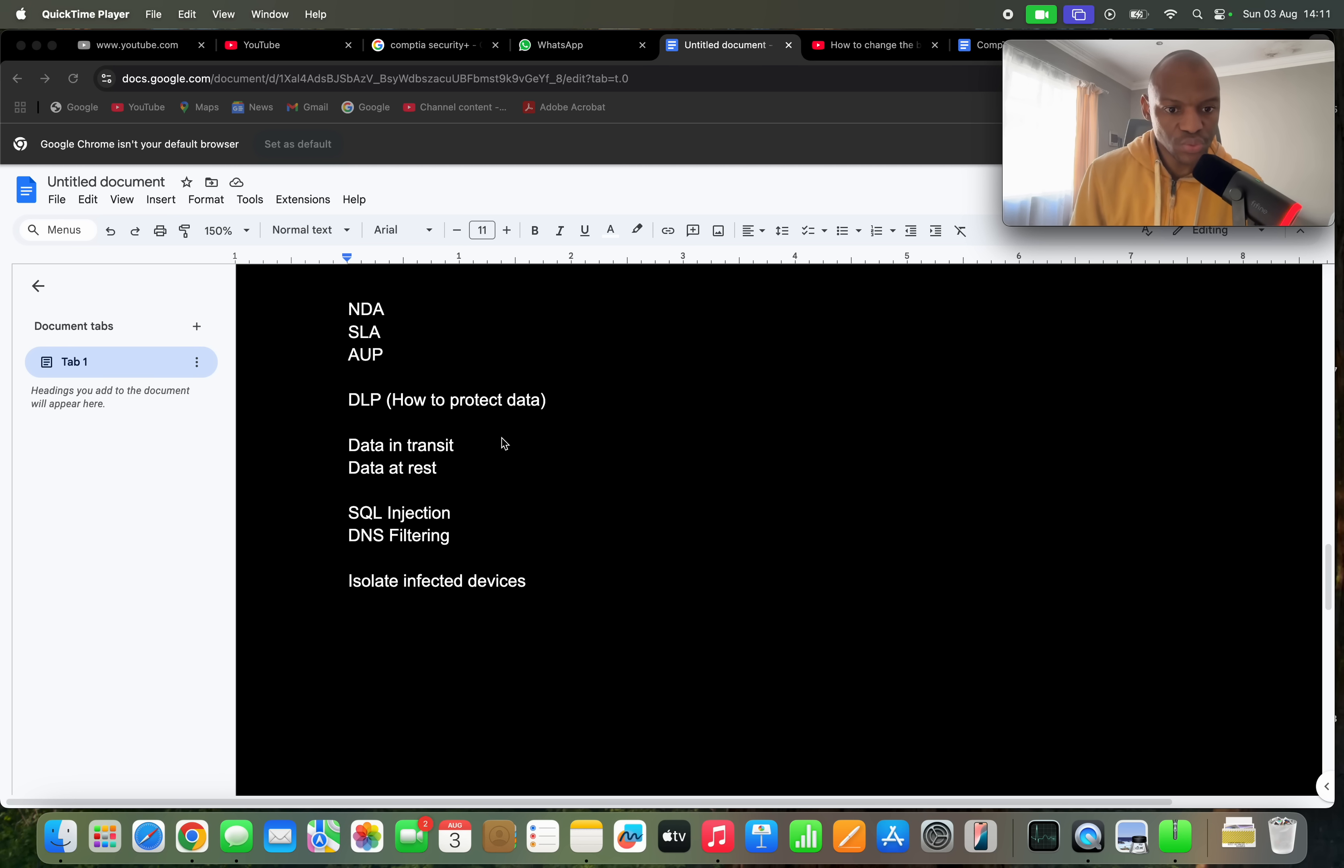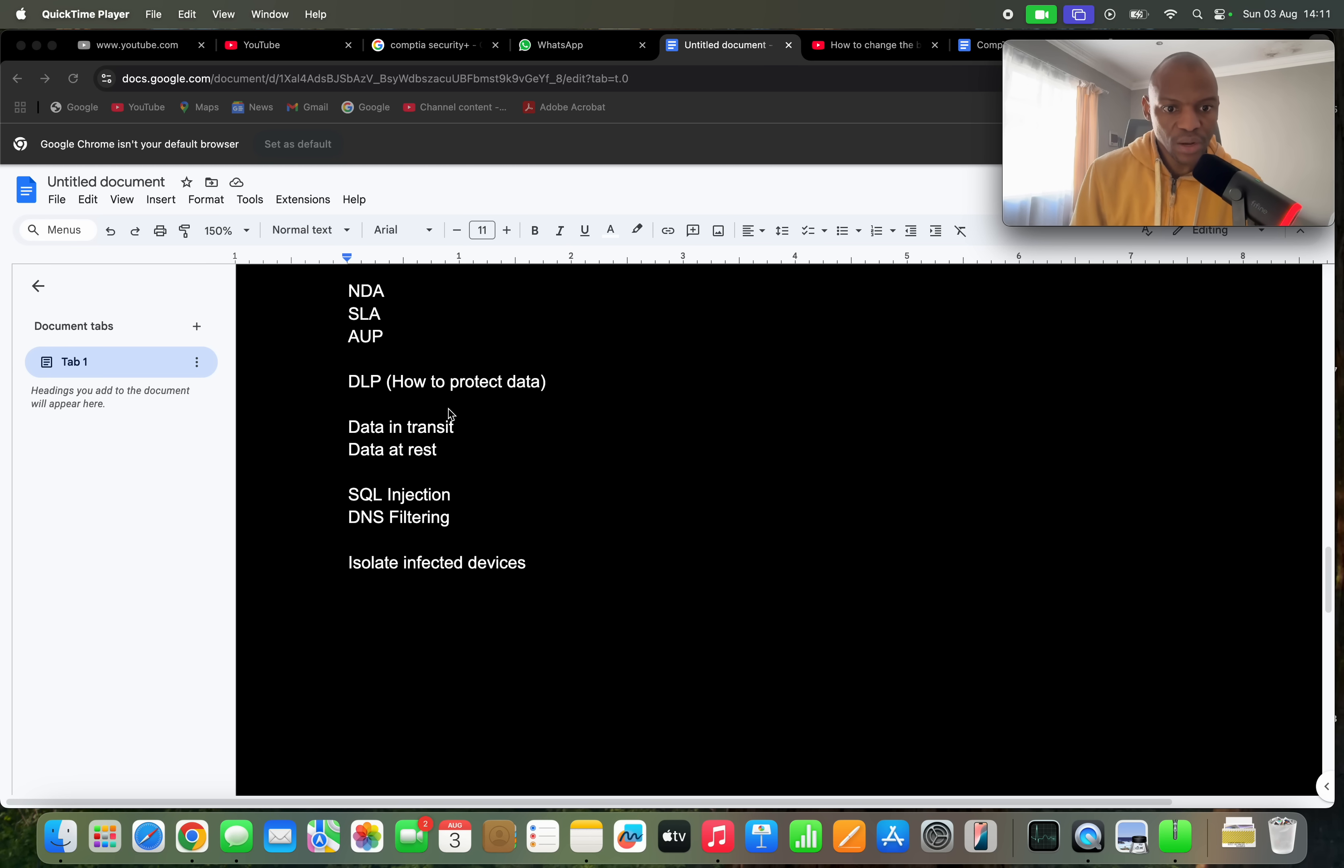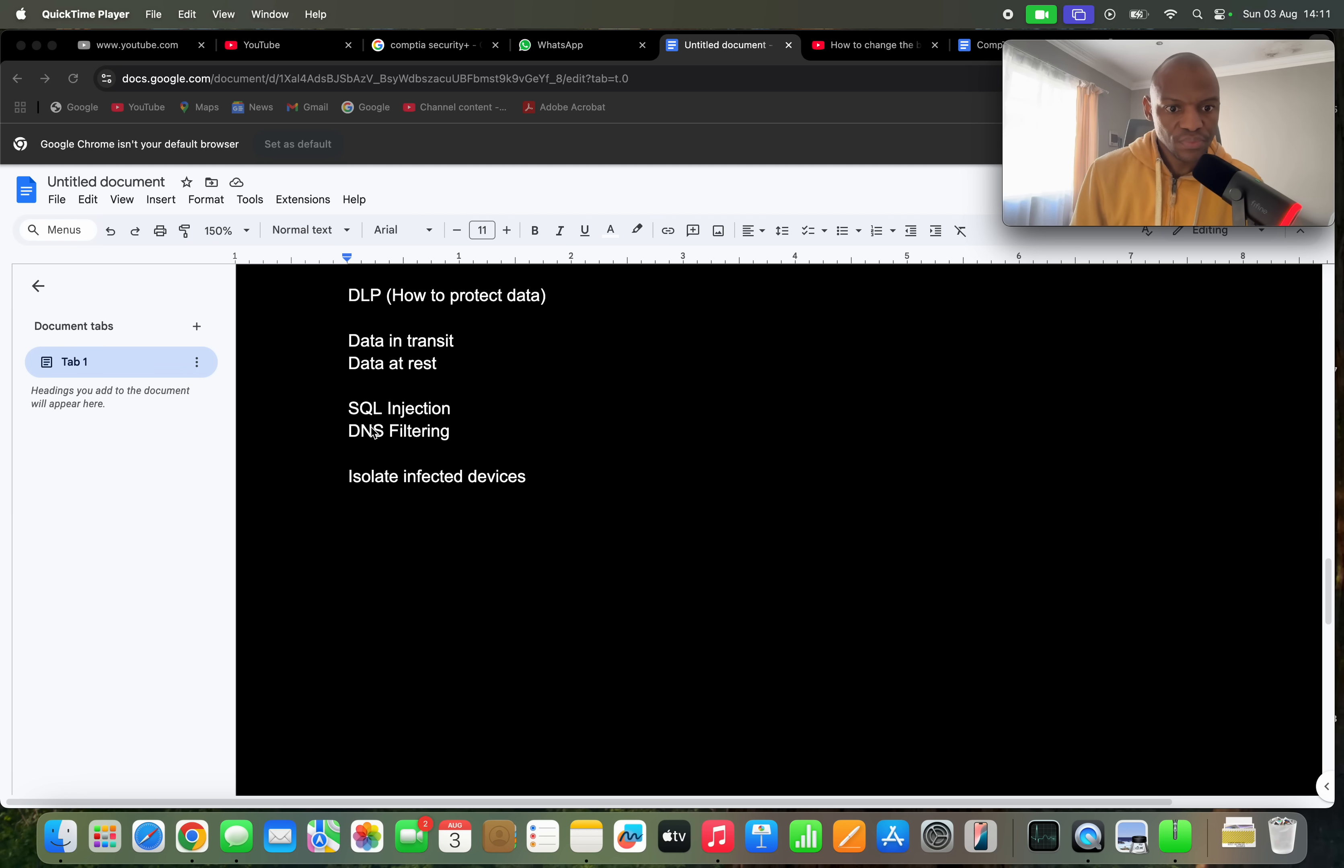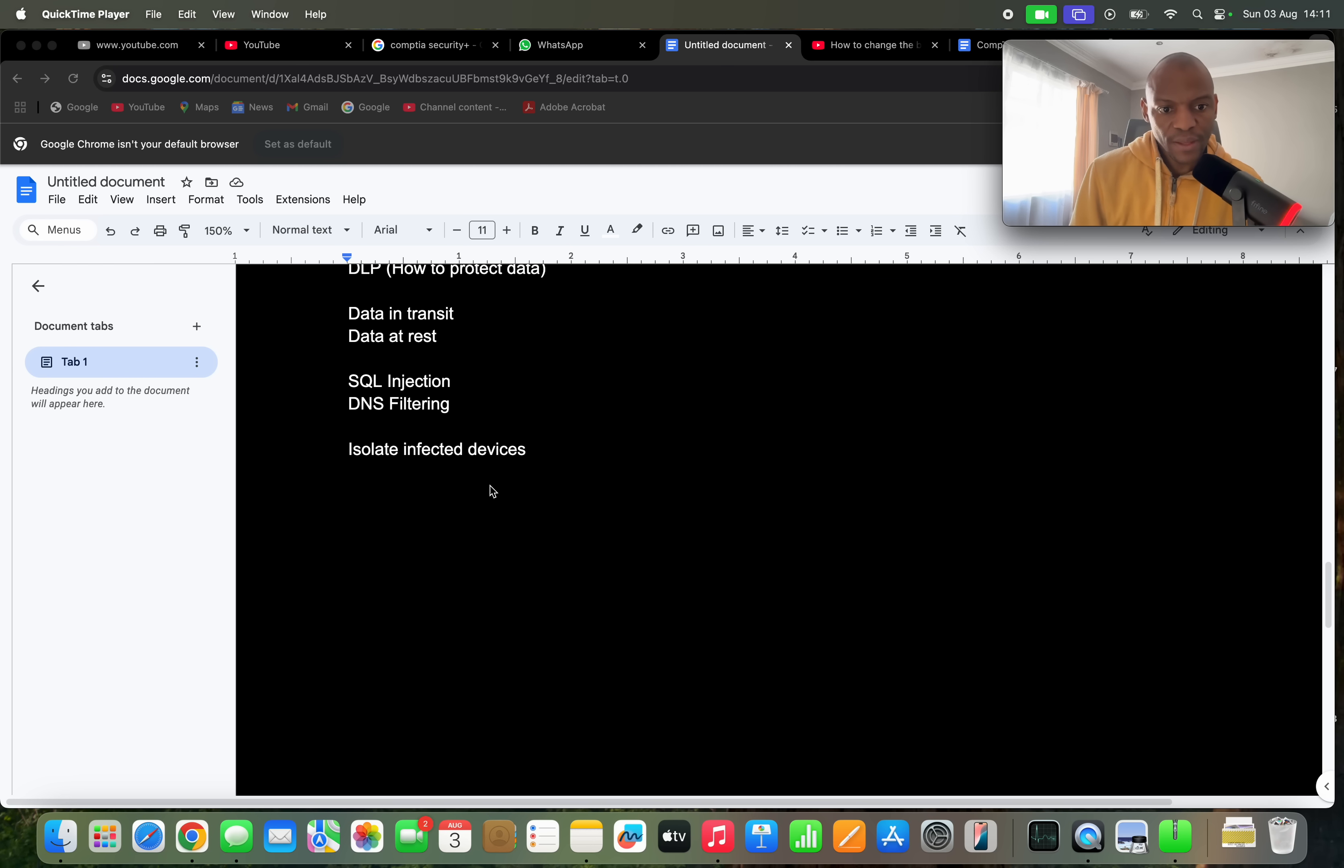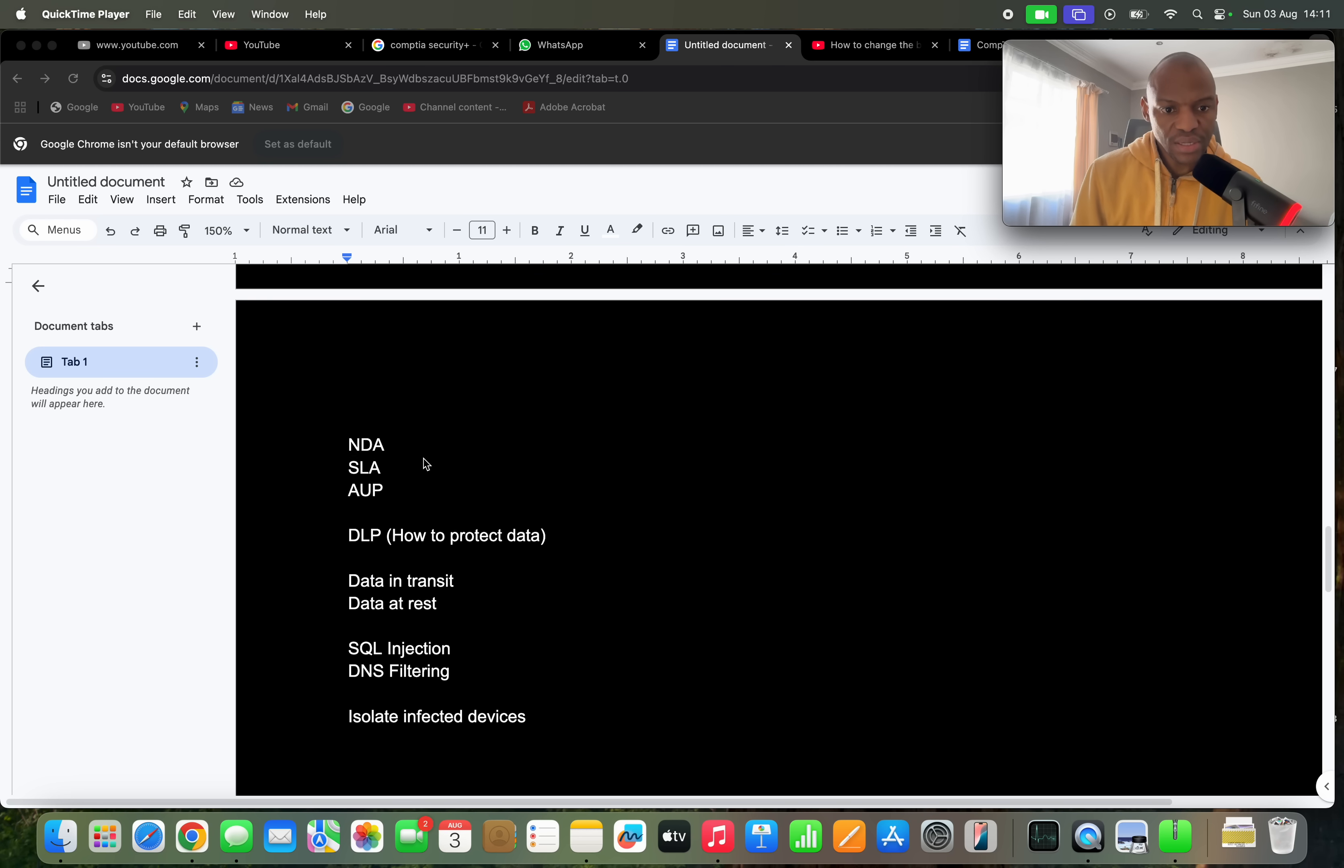You have to know also the difference between these two: data in transit and data at rest, how do you protect data in different scenarios. And then also they might ask you something about SQL injection or DNS filtering. You have to know what this means, you definitely have to study some of these. And then they'll ask you how to troubleshoot infected devices, how do you isolate them. So these are some of the things that I got in the exam.